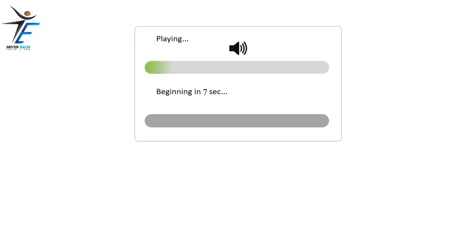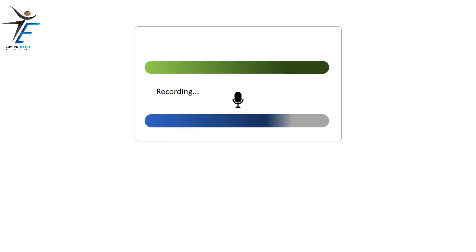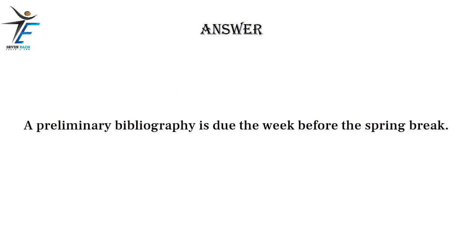A preliminary bibliography is due the week before the spring break.